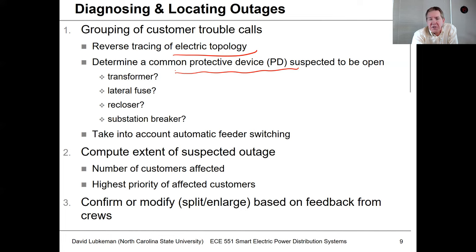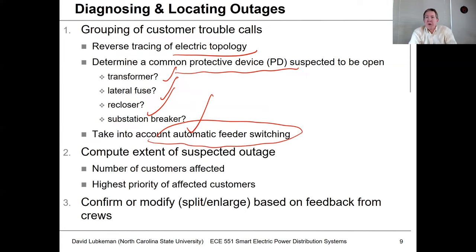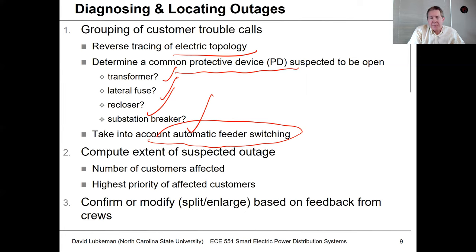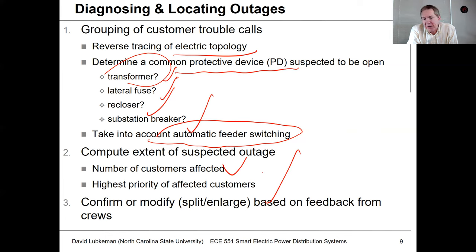We want to see if this is an upstream customer distribution transformer, an upstream fuse, an upstream recloser, or maybe even if it's everybody on the circuit — the substation breaker. We have to be a little smart about this if there's automated feeder switching, because that switching will occur within seconds. Once we trace all the call information to the nearest upstream protection device, we know how many customers are affected and their locations. Based on priority — hospitals, schools, etc. — we then focus restoration efforts accordingly.